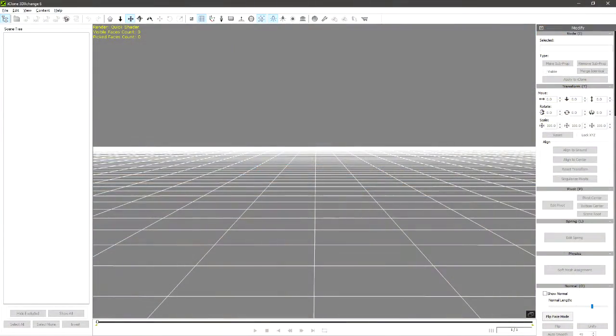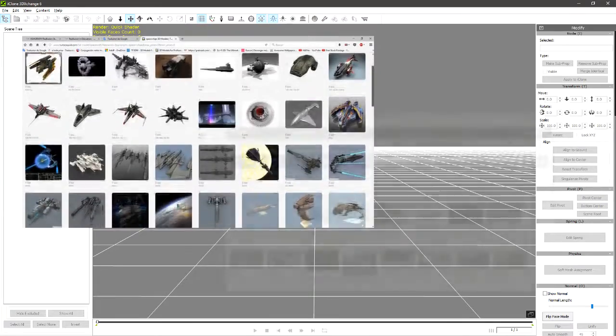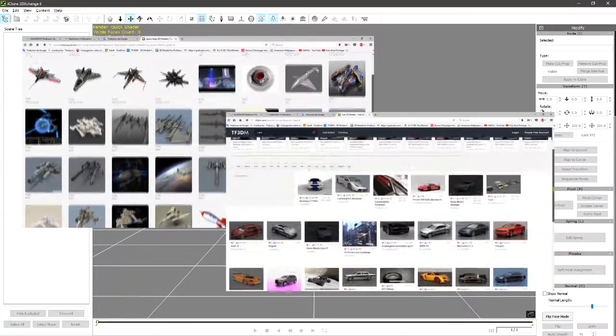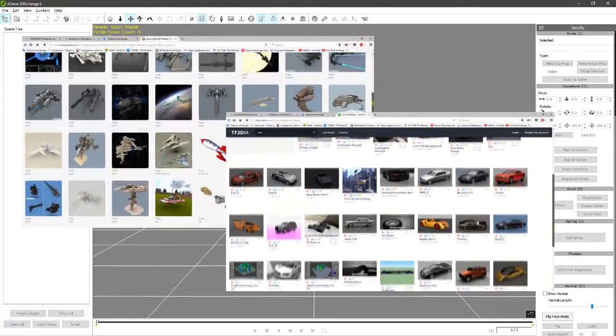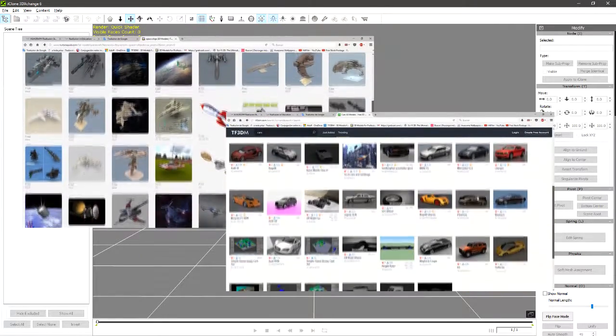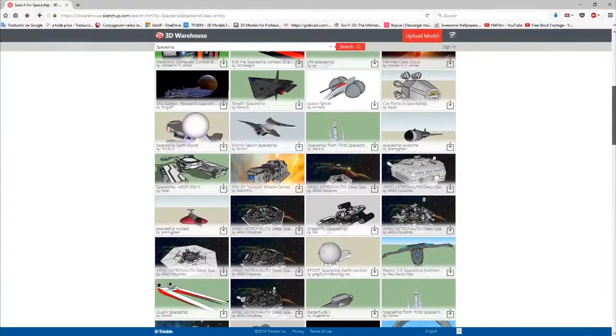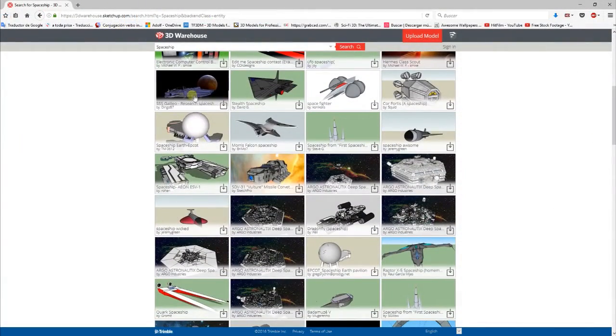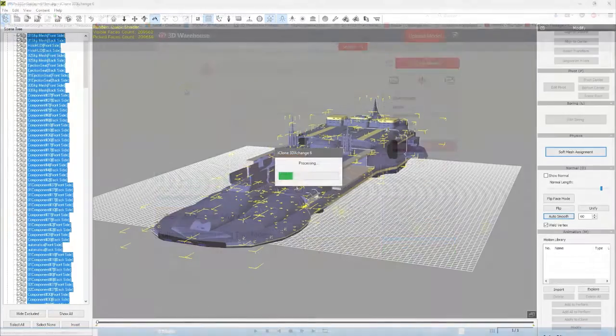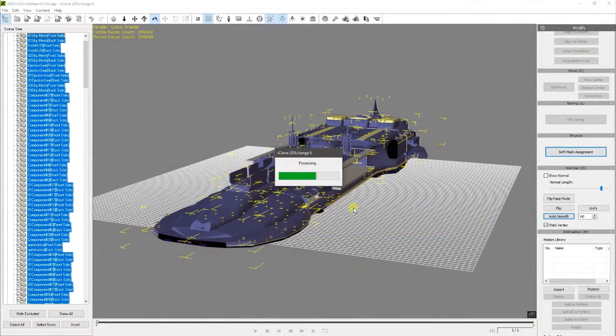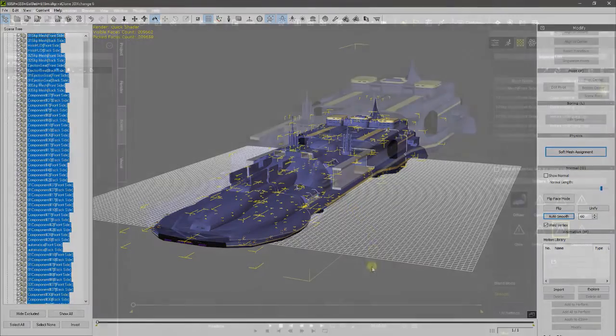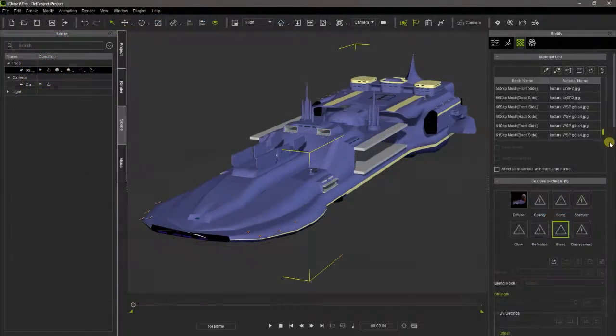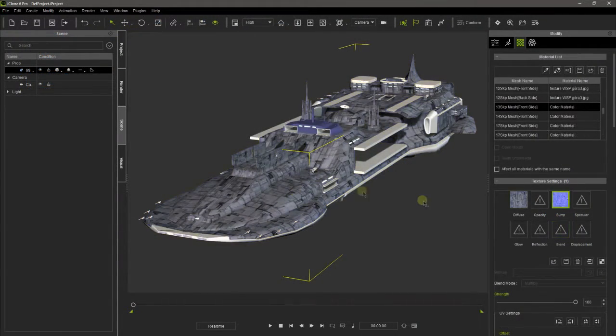Through 3D Exchange, iClone can import and prepare a huge amount of 3D props available on the internet. For example, all the free SketchUp models from 3D Warehouse can be imported directly into iClone, where we can easily change their materials, getting a nice realistic aspect in a matter of minutes.